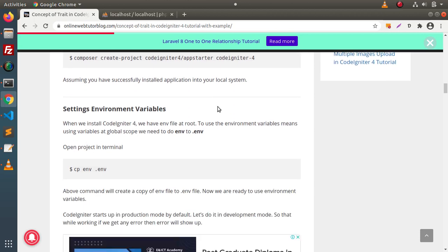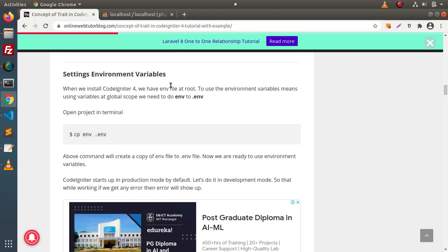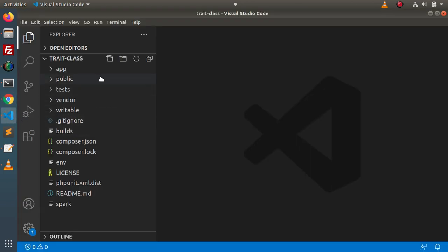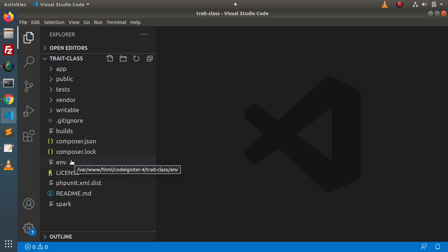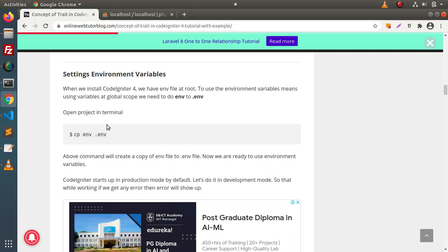Back to the blog article. Now, next, we need to set our environment variables — that is the .env file. By default, when we do installation, inside this setup we have an env file. But right now it is useless. If we want to use this env file, we need to convert from env to .env. We have two options: either we can rename it here, or we can run the terminal command cp env .env. By the help of this command, we are creating a copy of the env file to .env file.